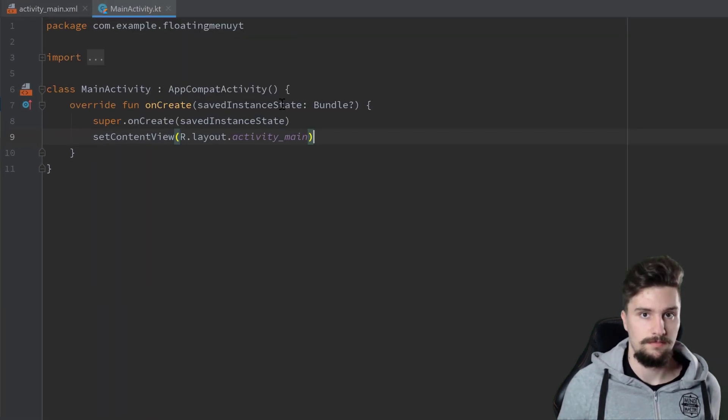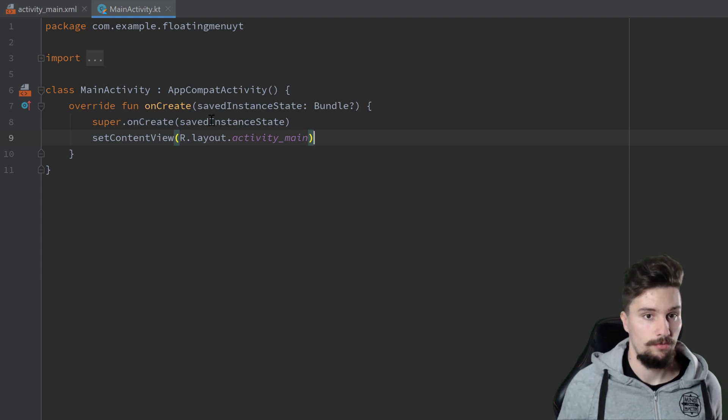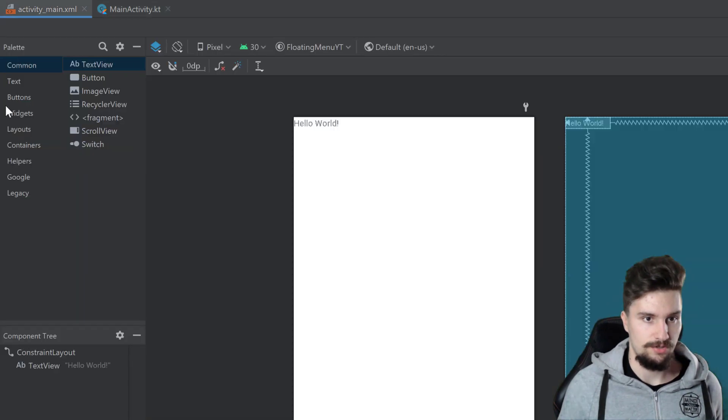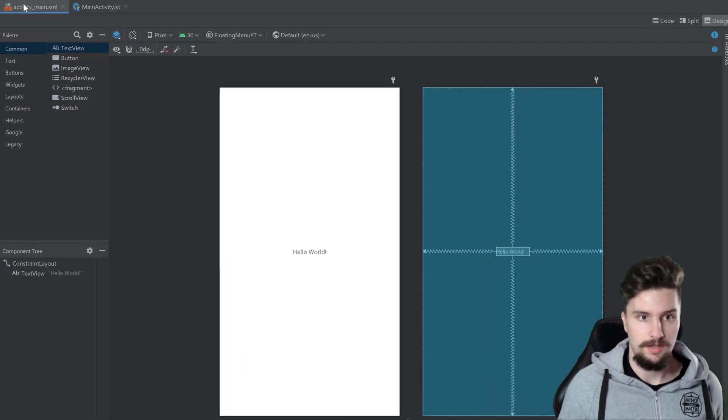Let's jump right into it. I created an empty Android Studio project here with a MainActivity and an activity_main.xml file, and here we will also start. In activity_main.xml, we will go to the XML tab.